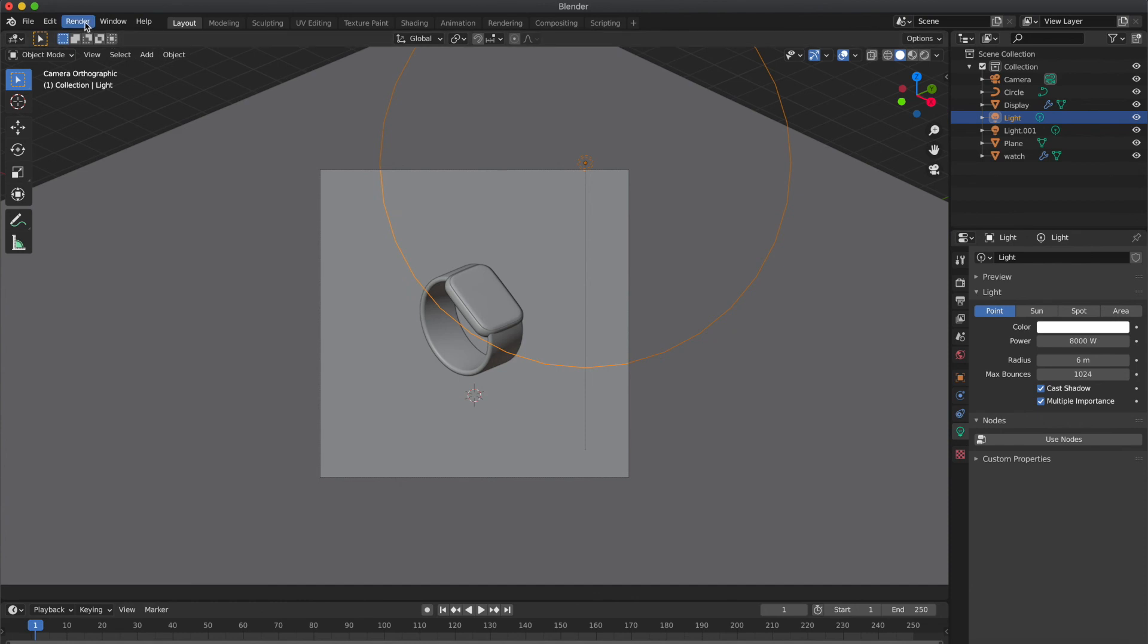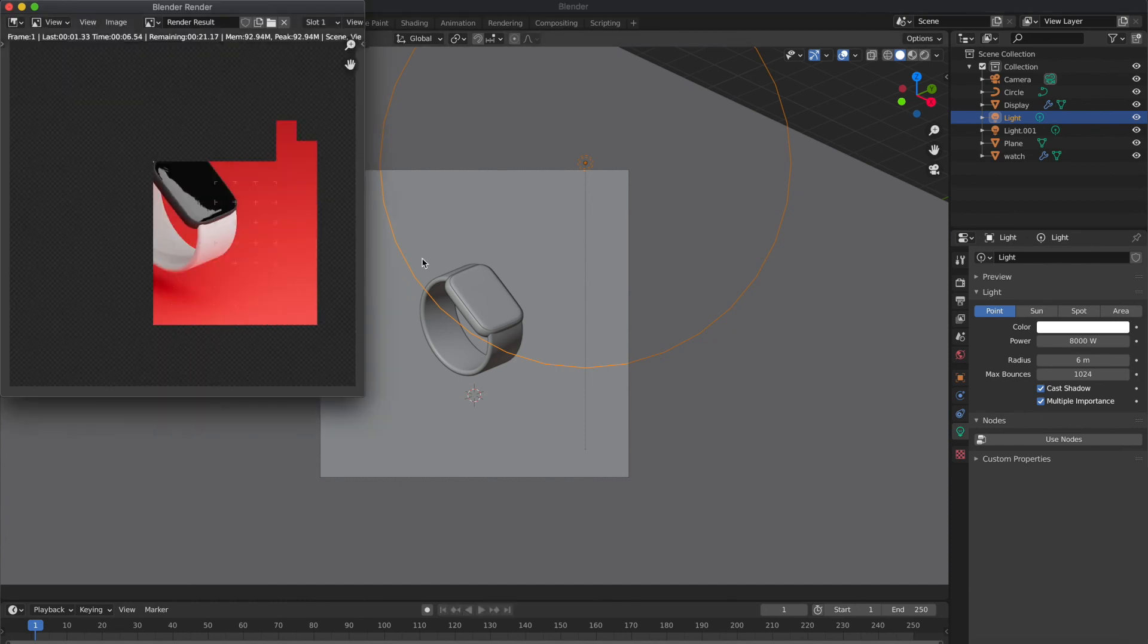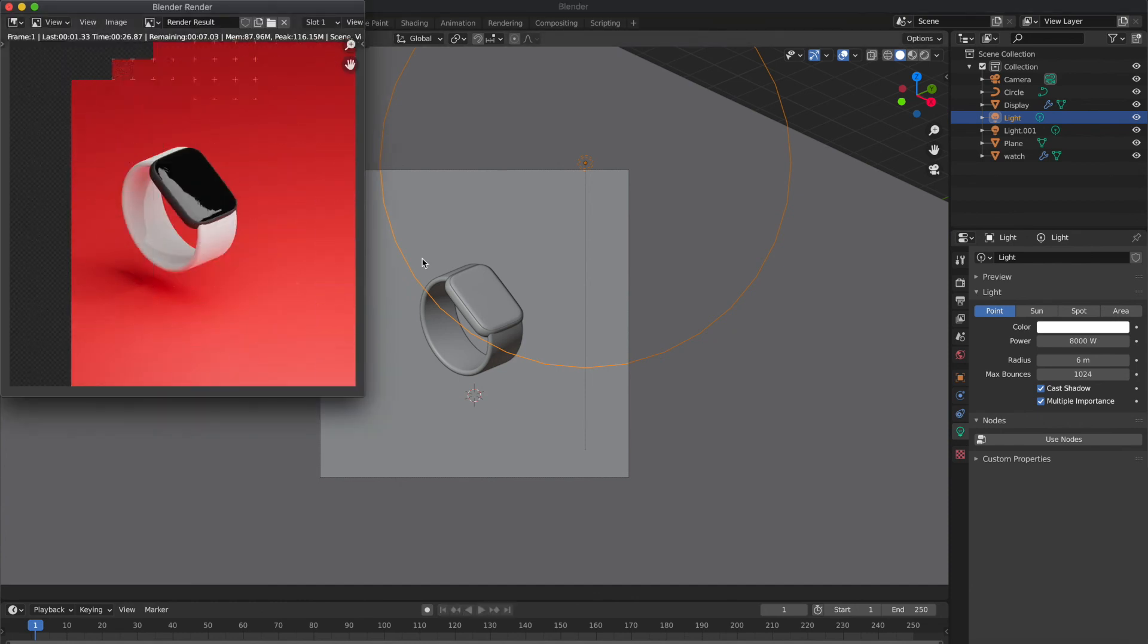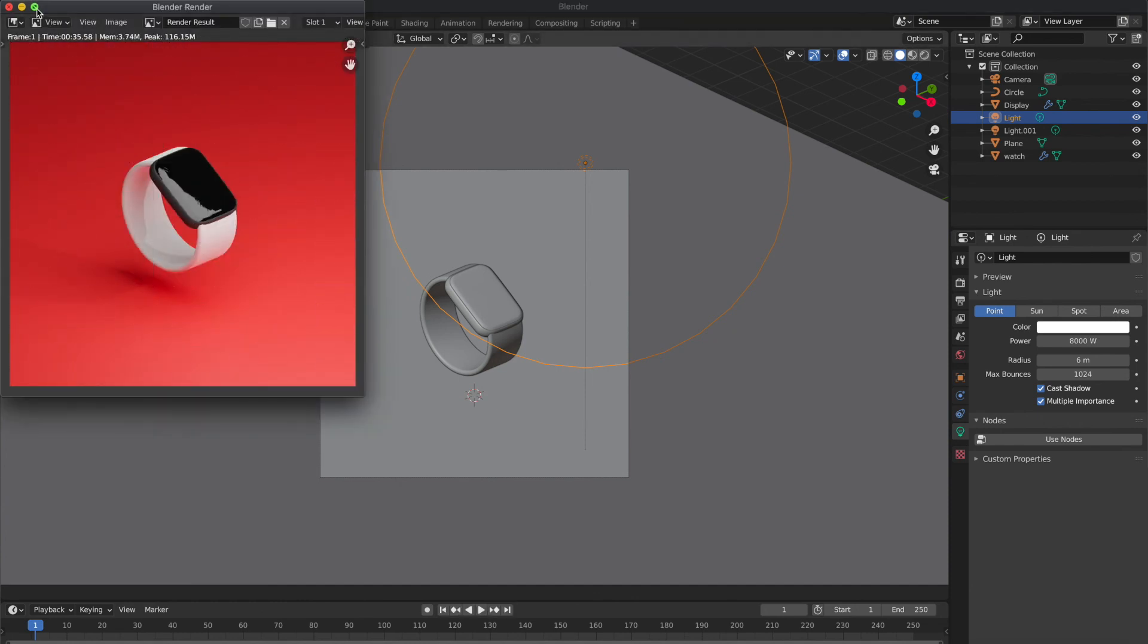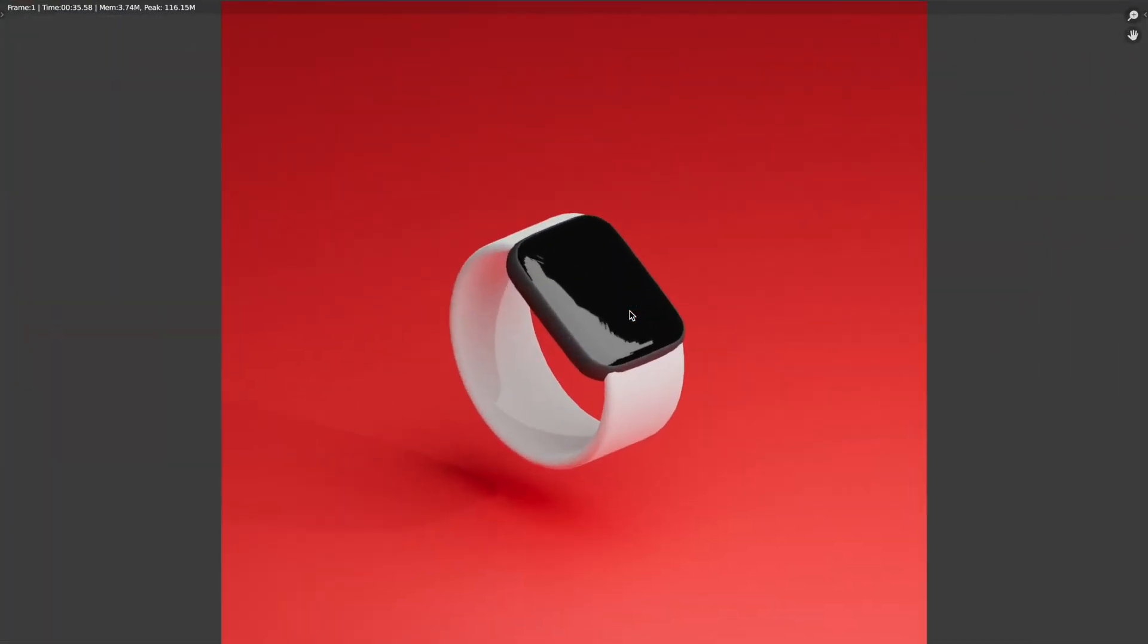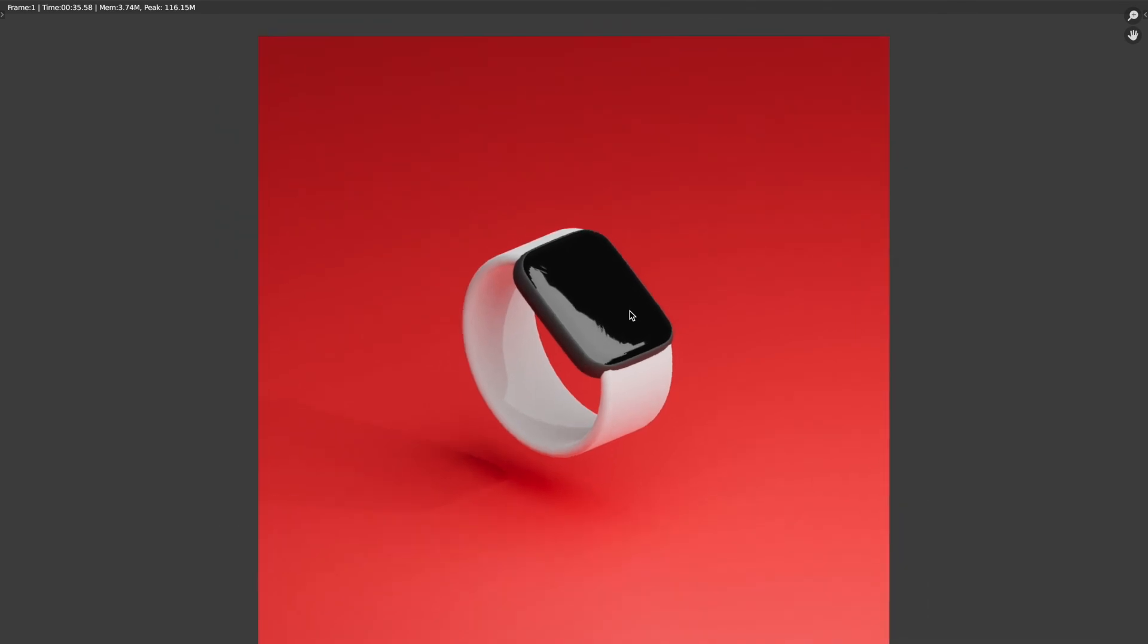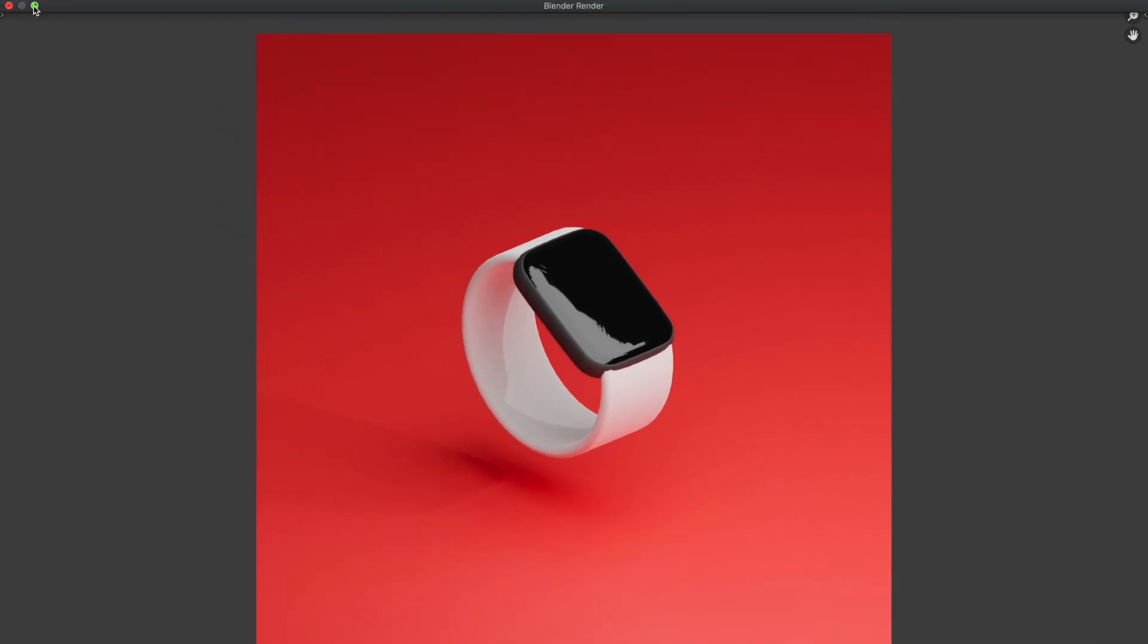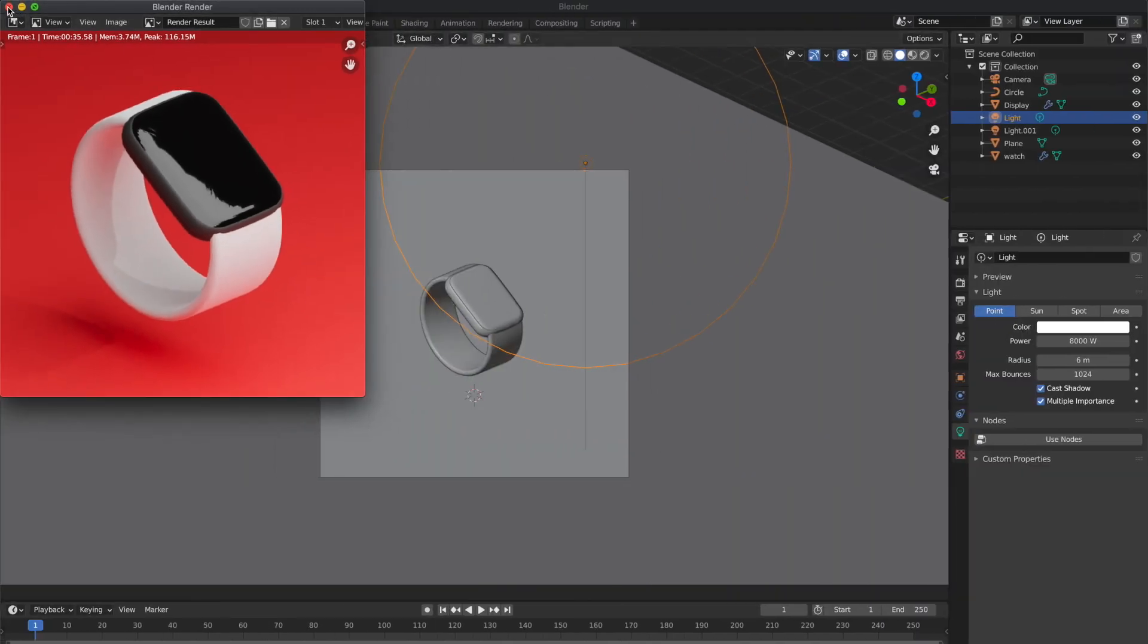So now let's render the scene. I think this is it for now. If you want, you can experiment little more with material colors and light settings. You can do lot more things.